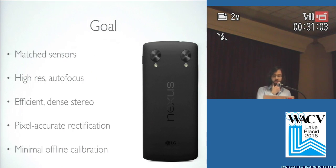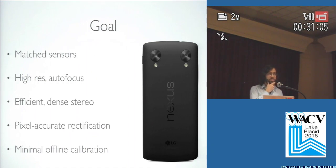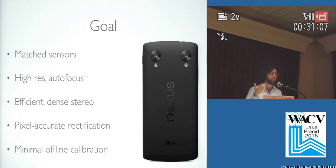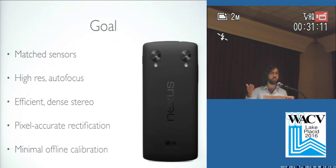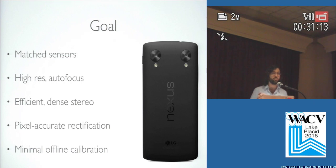Our goal is to actually have a higher quality depth image by using two matched sensors, so two high quality sensors, high resolution, both autofocus, both coming up with a nice image, and then doing efficient dense stereo, which is some previous work of Jon Barron's.